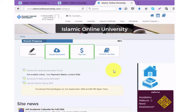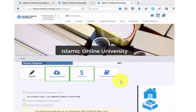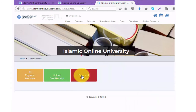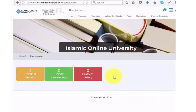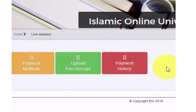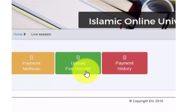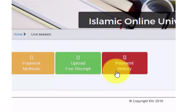Now we will go back to our campus and look at the actual payment of the fees. You can either click here on fees or you can click here on pay fees. Here we have three different boxes: payment methods, upload fee receipt, and payment history. We will begin with payment methods.